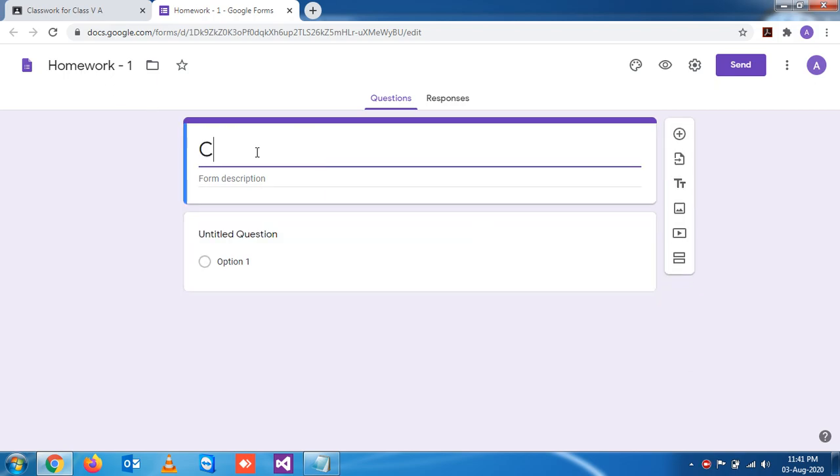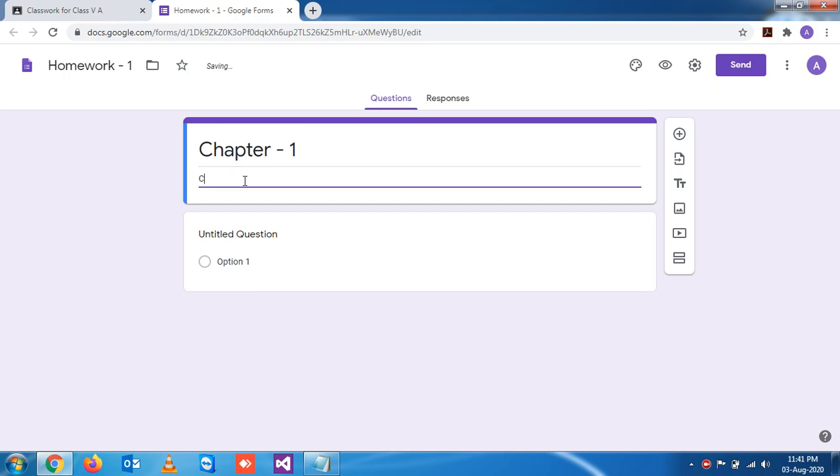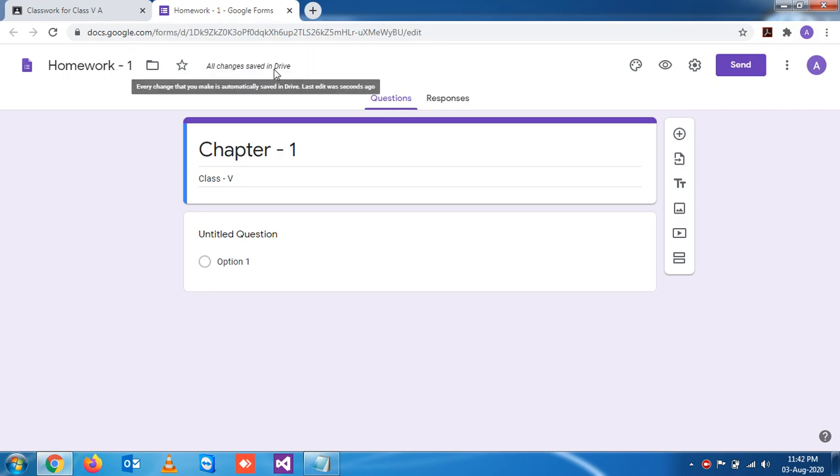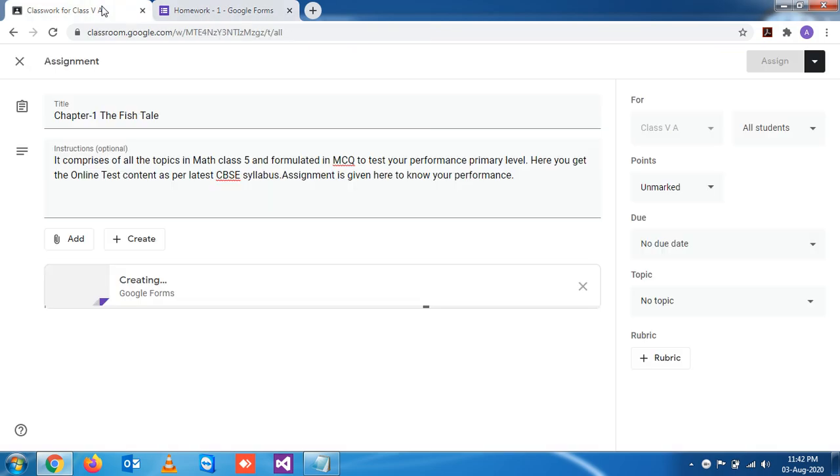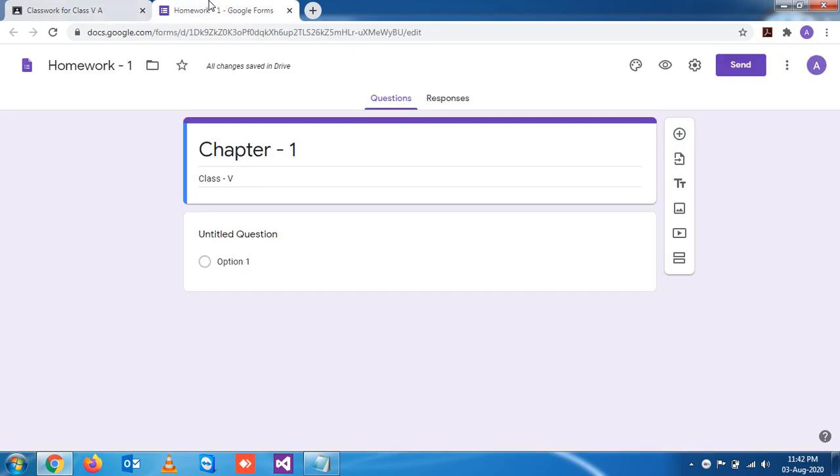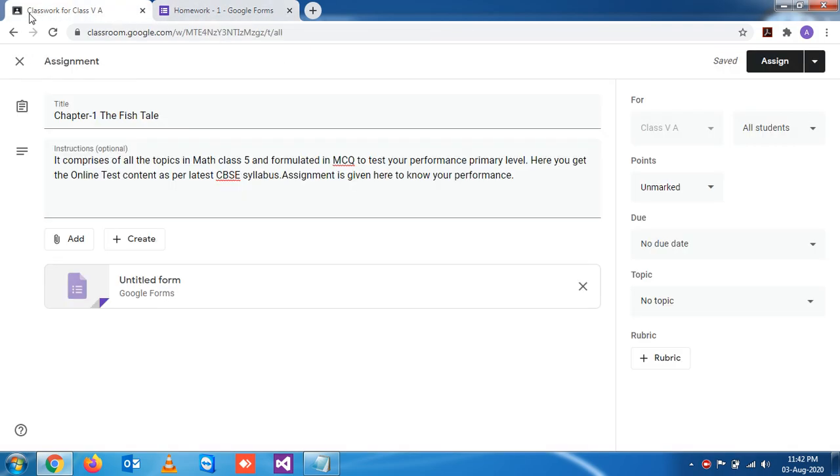Let's say Chapter 1, this is Class 5. You see, the moment you are writing anything, that is saved in your Google Drive. So where is the location? This location is present in this Class 5.